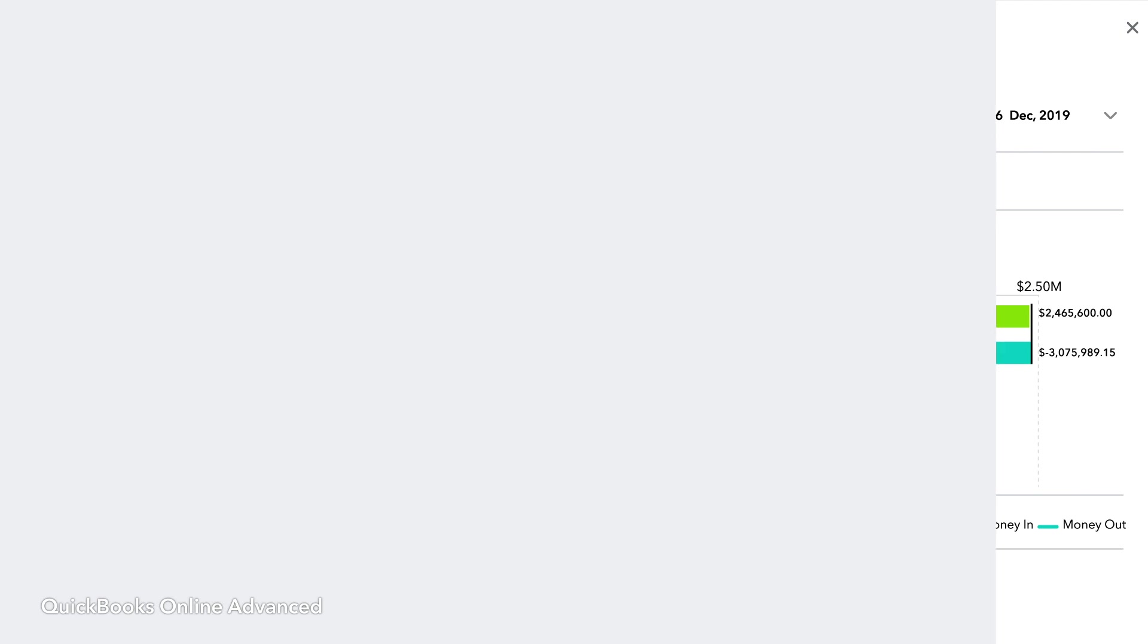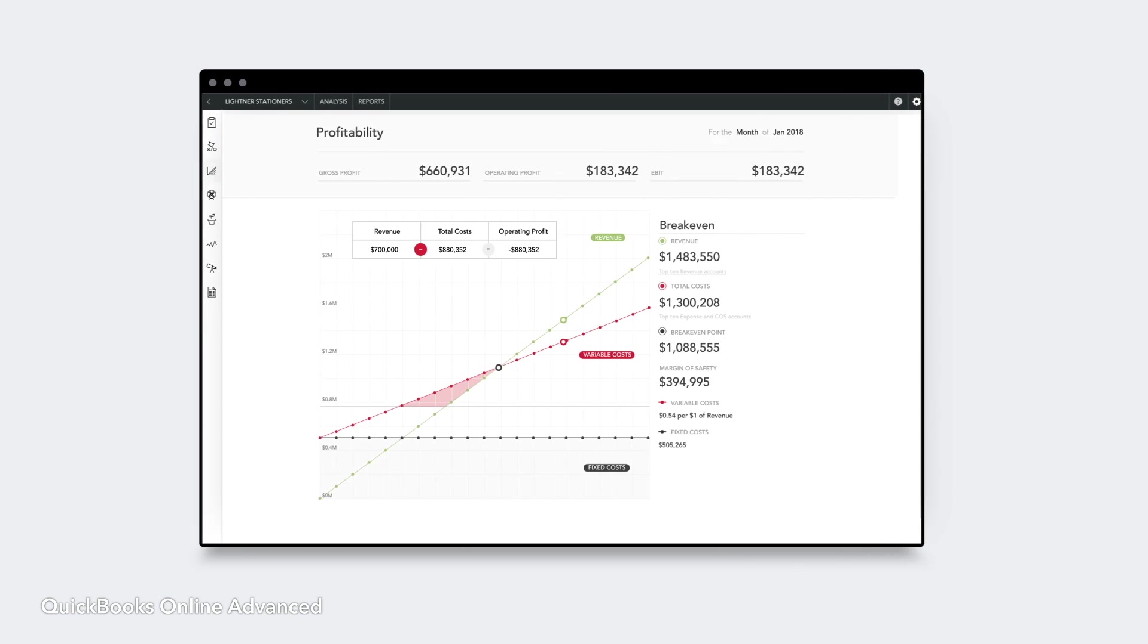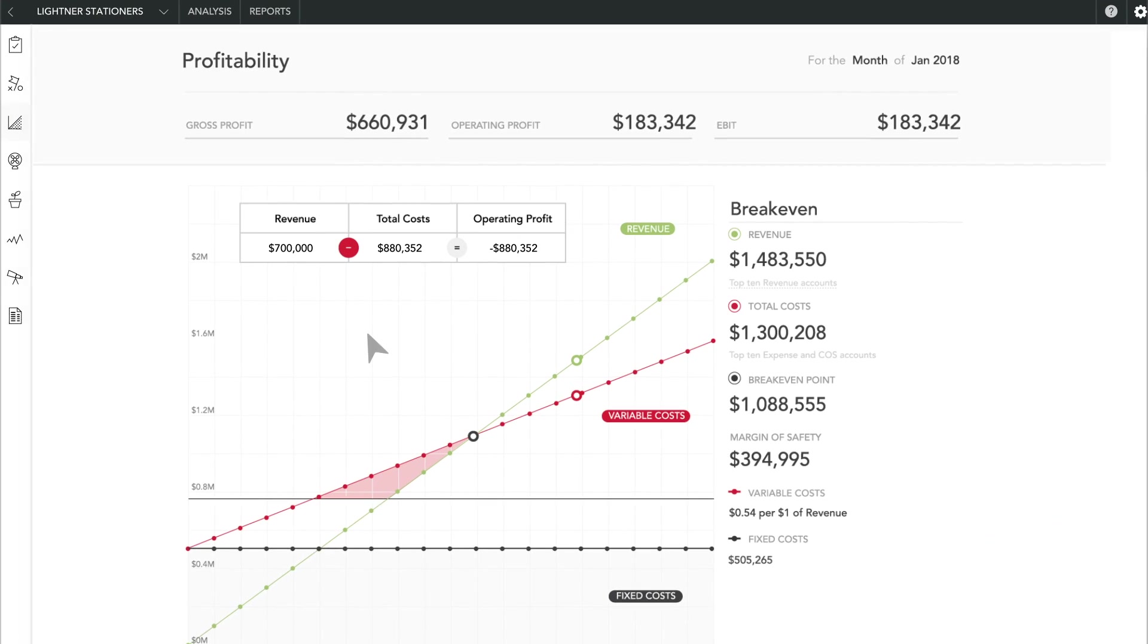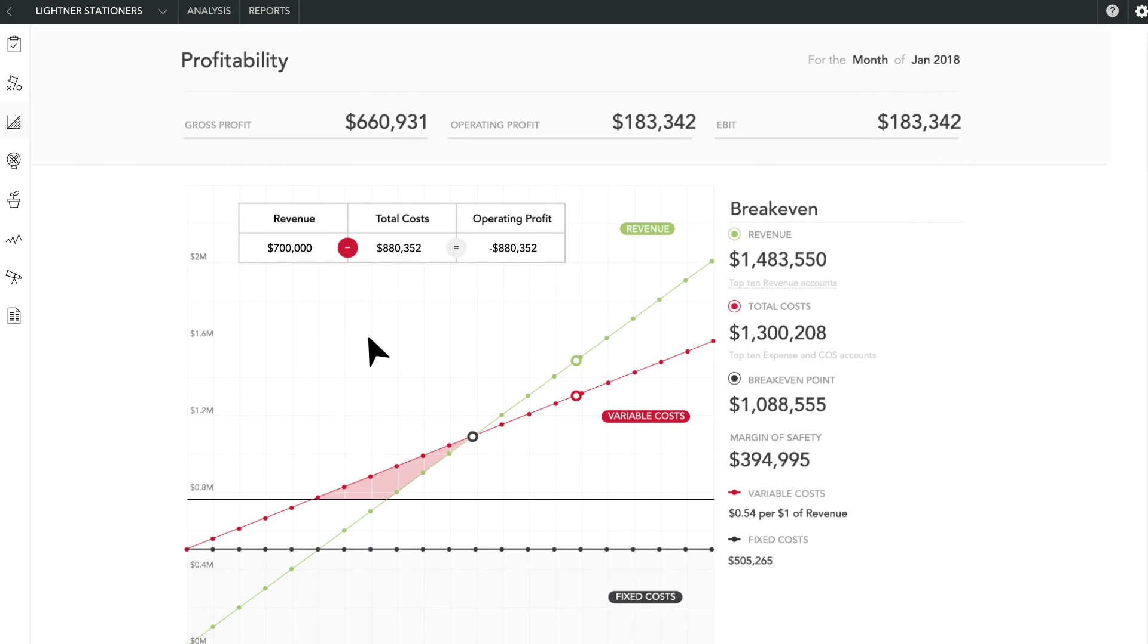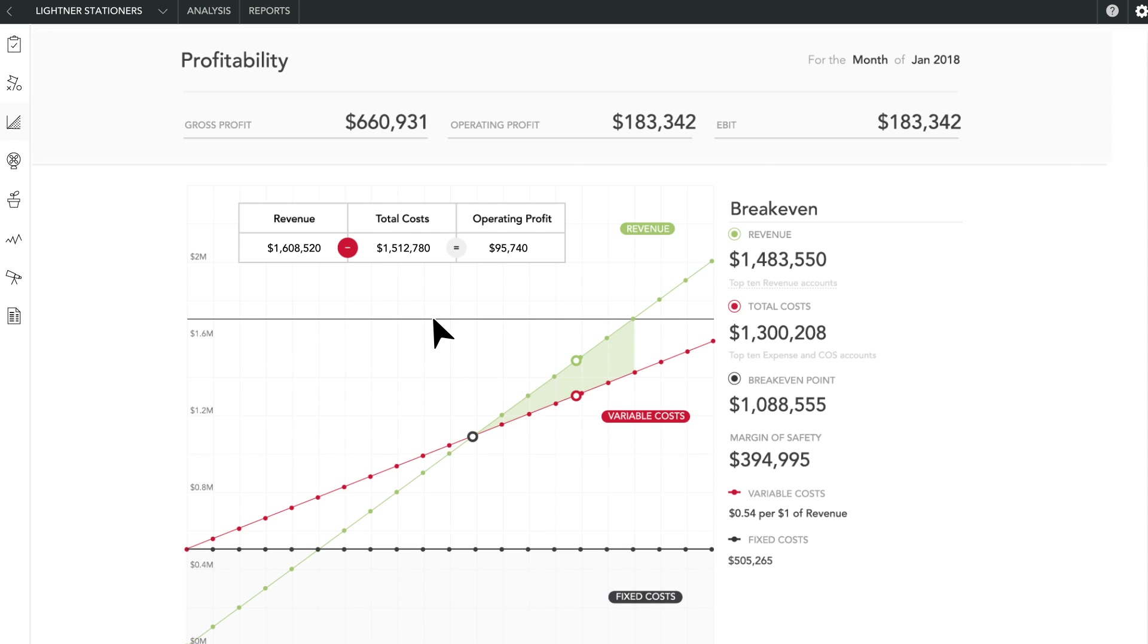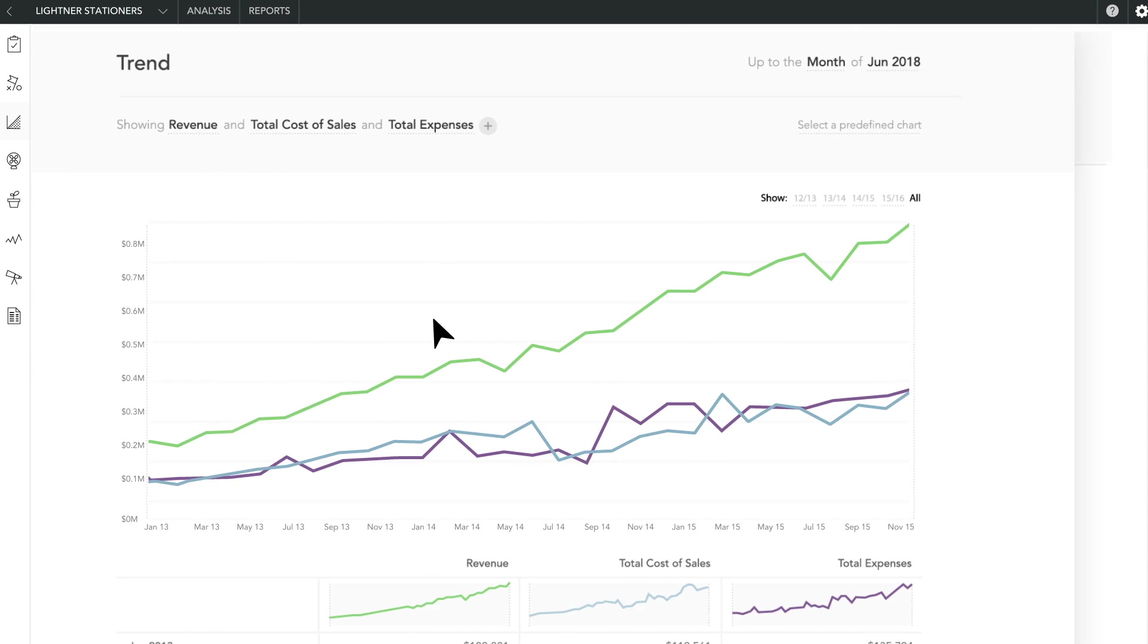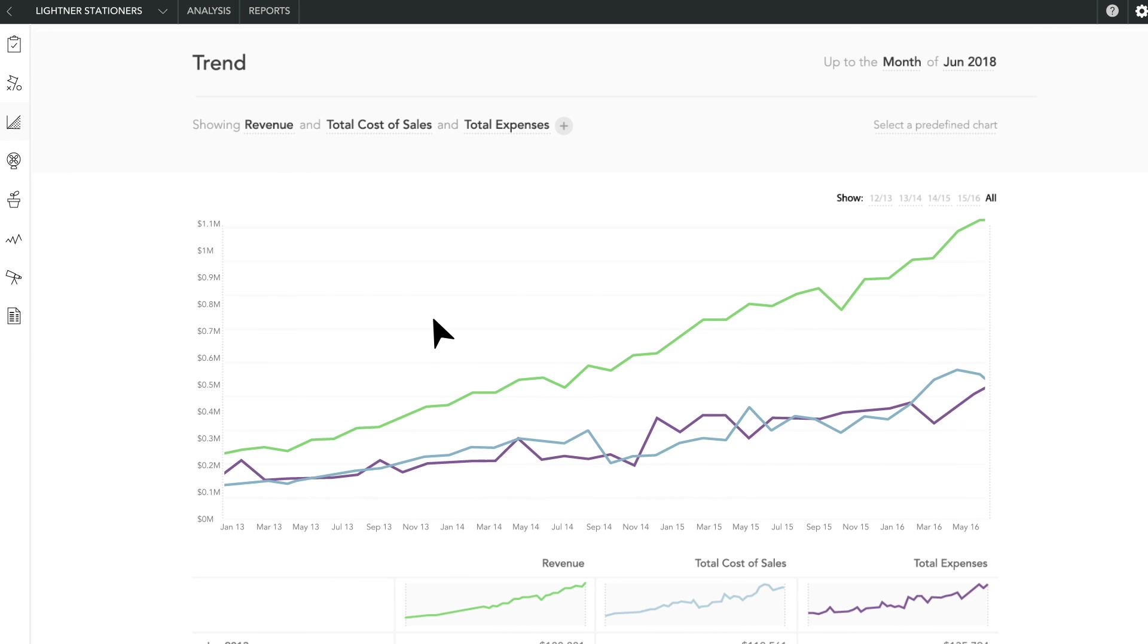With the click of a button, interact with data and create visually appealing reports that fit your clients' needs with smart reporting powered by Fathom, exclusive to Advanced.